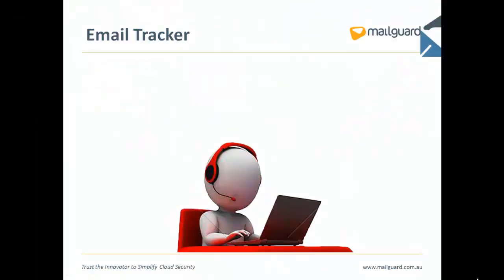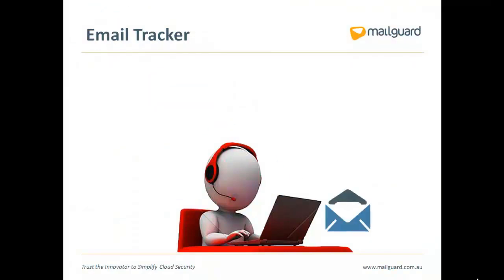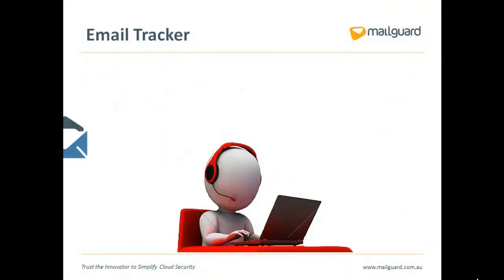With MailGuard's EmailTracker tool, you can search for any email that your organisation has sent or received to confirm whether or not it's been delivered.